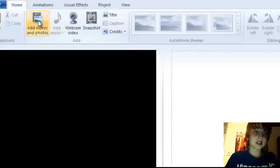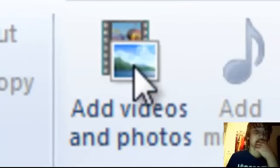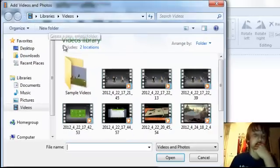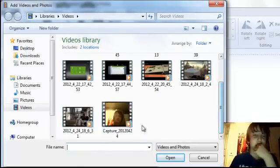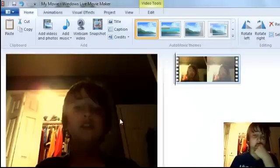Then click on Add Videos and go into your folder.